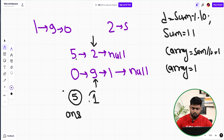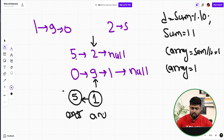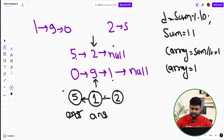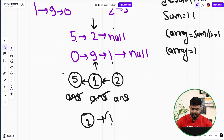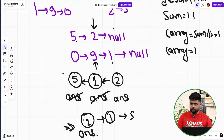Once we have the new node with value 1, its next should point to 5, and the answer pointer should point to this node. Next, the first list has null (value 0) and the second list has 1, plus carry 1, so sum is 2. We make node 2, its next points to 1, and answer points to node 2. After exhausting both lists, the answer linked list has 2→1→5.